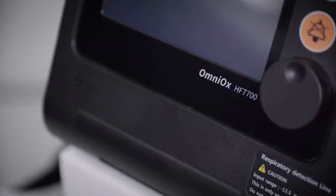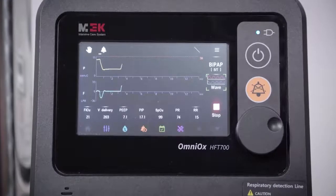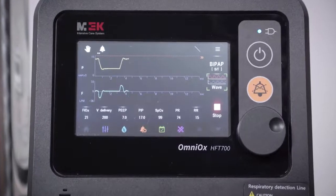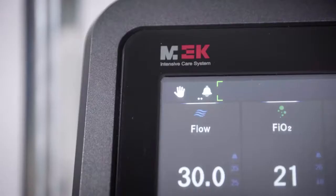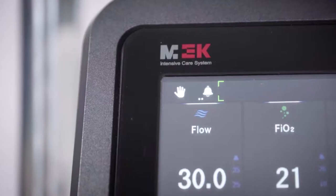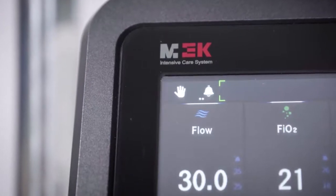While therapy is in progress, the screen is organized systematically to enable a more efficient and quick response.